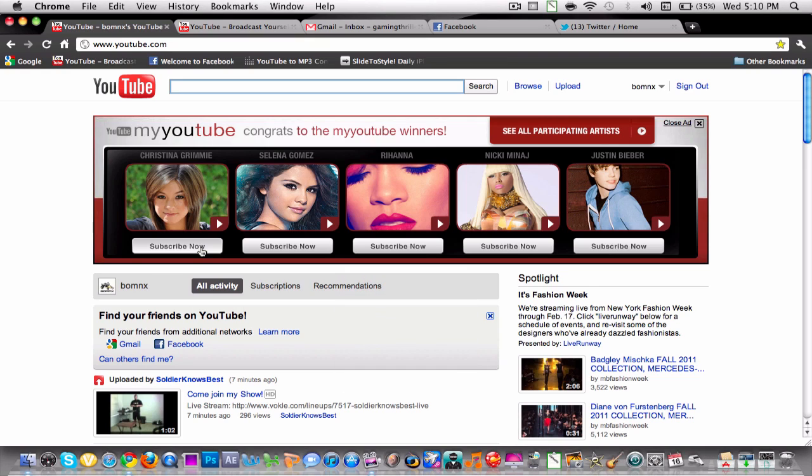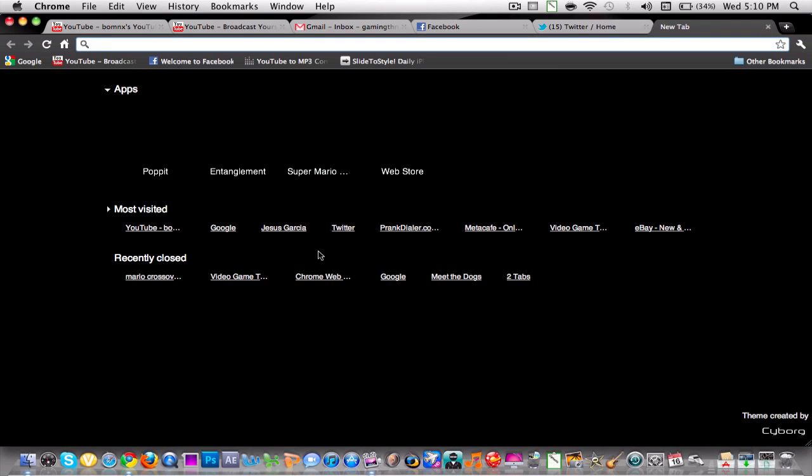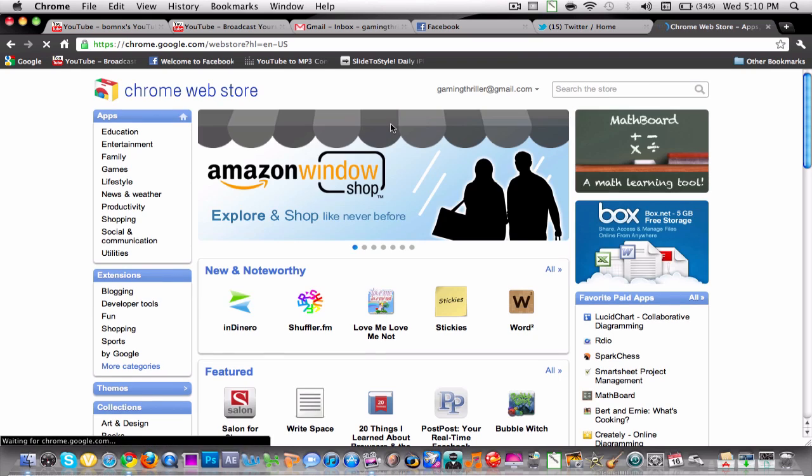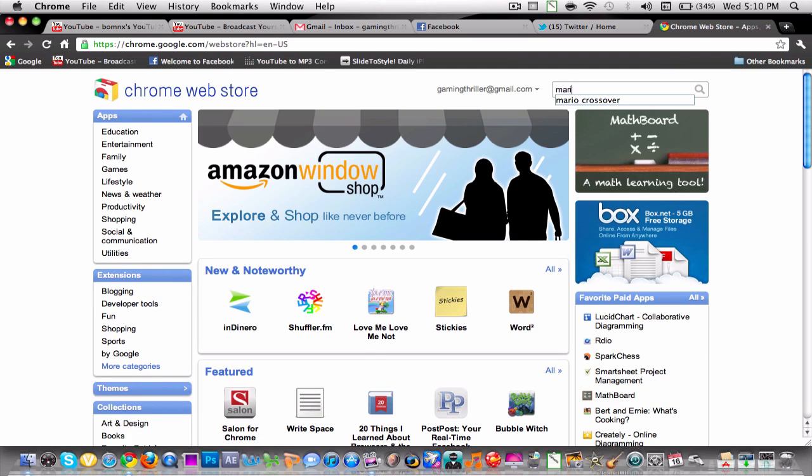Hey guys, how you doing? This is Bomb NX here and I'm gonna do this little quick tutorial on how to get Super Mario Crossover for Google Chrome. So pretty much when you're on Google Chrome, open up a new tab and go to the web store.